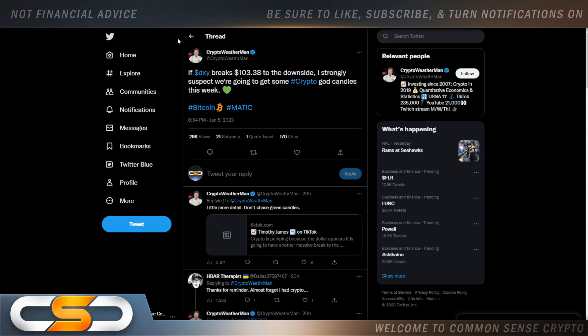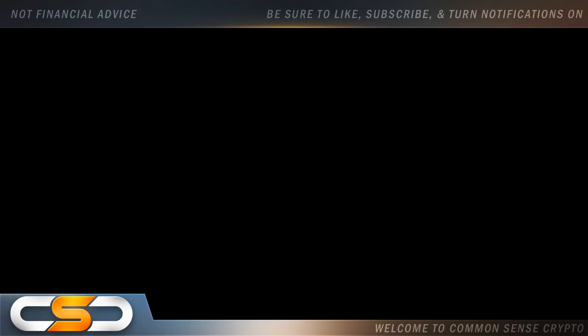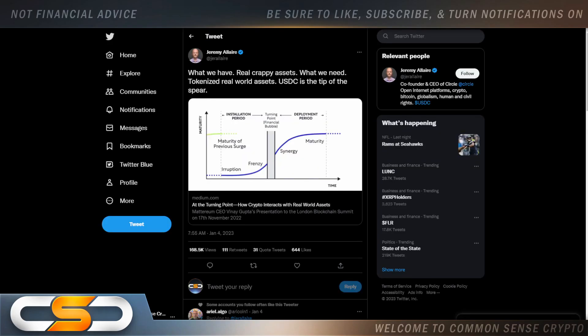I think the market's going to turn around very soon. If the DXY breaks $103.38 to the downside, I strongly suspect we're going to get some crypto god candles this week. Like I said in the past, anytime the US dollar falls in value, crypto and the stock market takes off. I believe that's starting to happen little by little, but once the US dollar falls below $103, look out because then it'll become unstable and all of a sudden crypto will definitely rise in value.